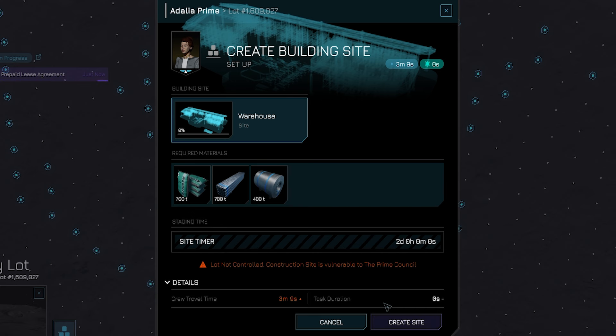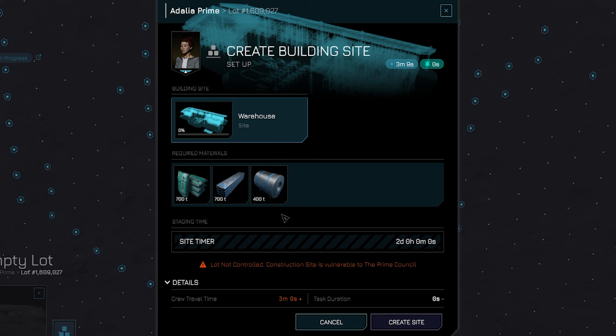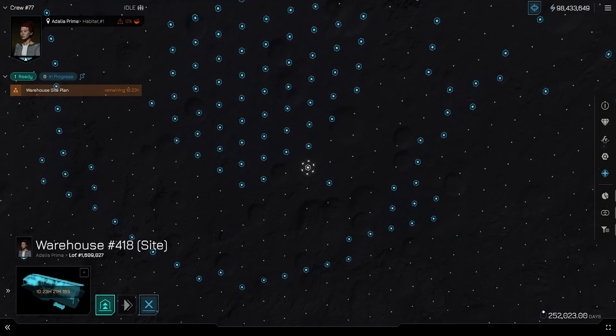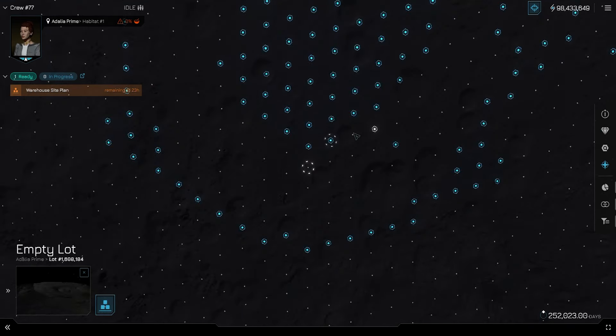Now below, we can see the required materials to build this warehouse and we have a purple button we can press down on on the right to create the site and confirm our intent to build. Now it's switched us to the construct site window.